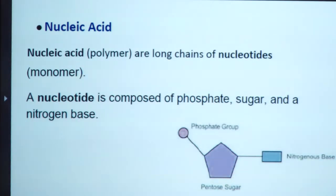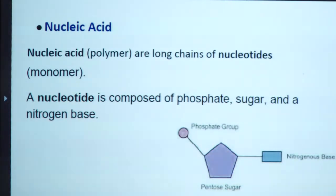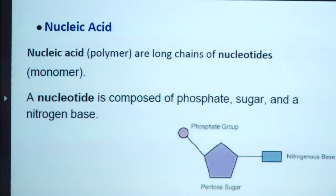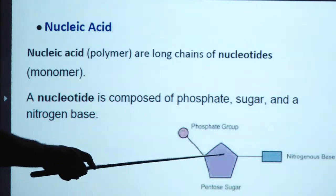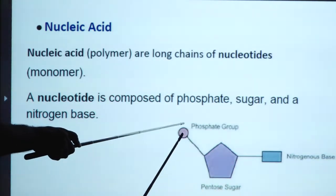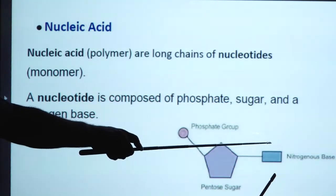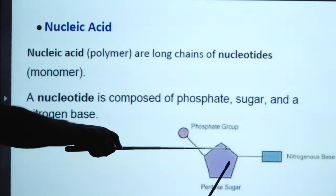Nucleic acids are biopolymers, which are long chains of nucleotides. Nucleotides act as the monomeric unit. A nucleotide is composed of phosphate, sugar, and nitrogenous bases. Nitrogenous bases include purines and pyrimidines: adenine, guanine, cytosine, thymine, and uracil. This is the structure of the phosphate-sugar unit — the phosphate group is attached to the nitrogenous base and the pentose sugar.